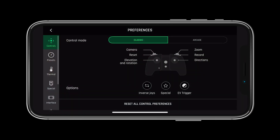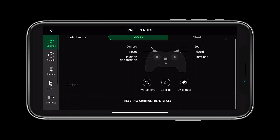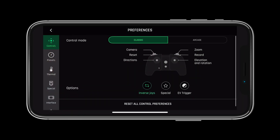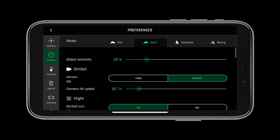Under the preferences or settings menu in FreeFlight 6, you can adjust the presets and controls to the sensitivity and layout that you desire.